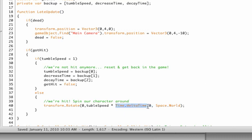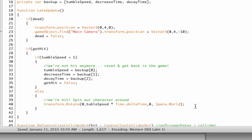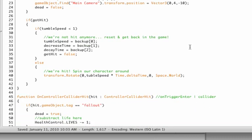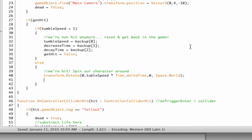Now remember time.deltaTime is the time that has passed since the last time we've rendered a frame, and this will actually make sure that our movement, our rotation, is independent of the speed of somebody's computer. Otherwise somebody else will tumble really fast and can go on with the game and you're still spinning and he can basically win the game very easily—that would not be nice.